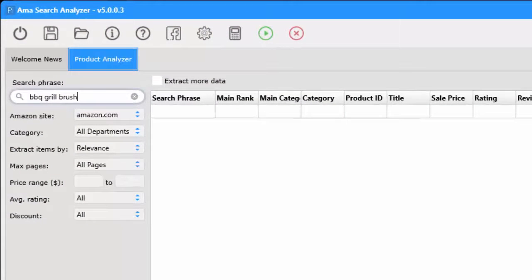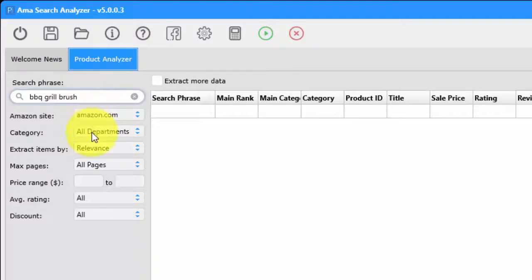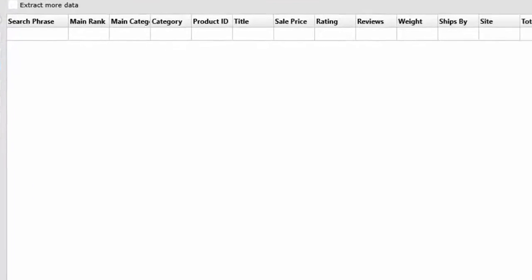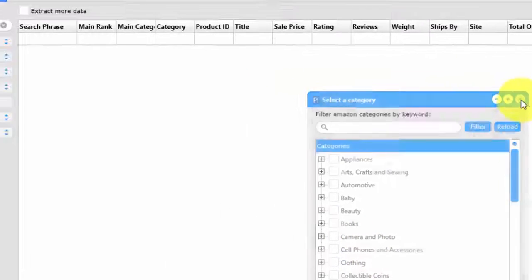Instead, what you can use is the AMA Search Analyzer. The software allows you to enter in a specific search phrase — such as 'barbecue grill brush' — or something more broad if you prefer, and then it will search on Amazon for products that have this search phrase. You can further refine those results by selecting specific categories that you'd like to search within.